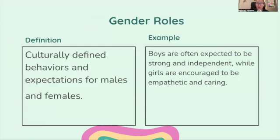Gender roles: culturally defined behaviors and expectations for males and females. For example, boys are often expected to be strong and independent, while girls are encouraged to be empathetic and caring.